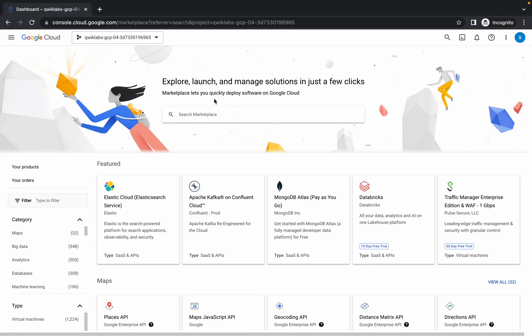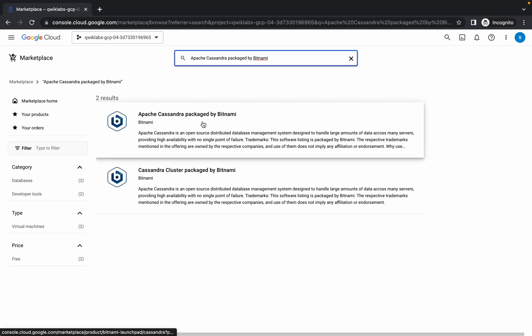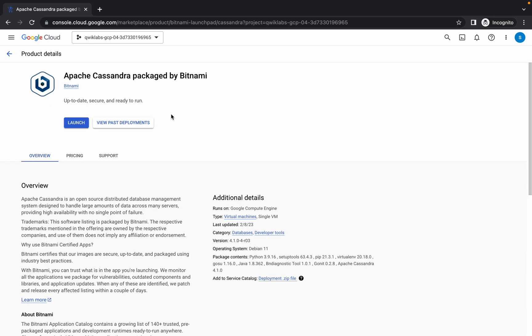Now paste what you copied and hit enter. From here choose the first one and click on launch.